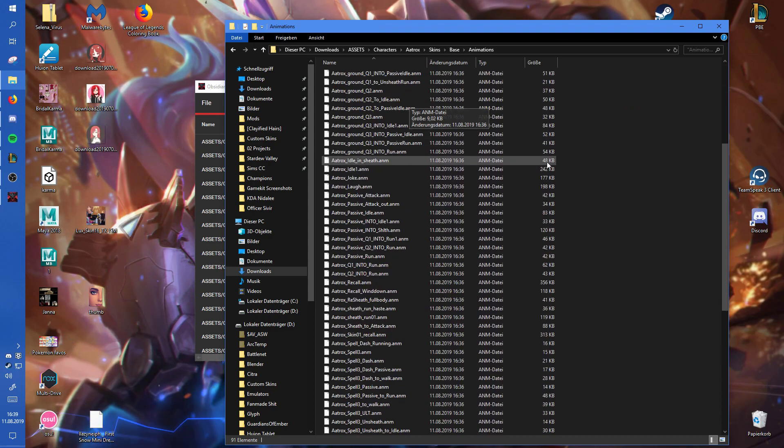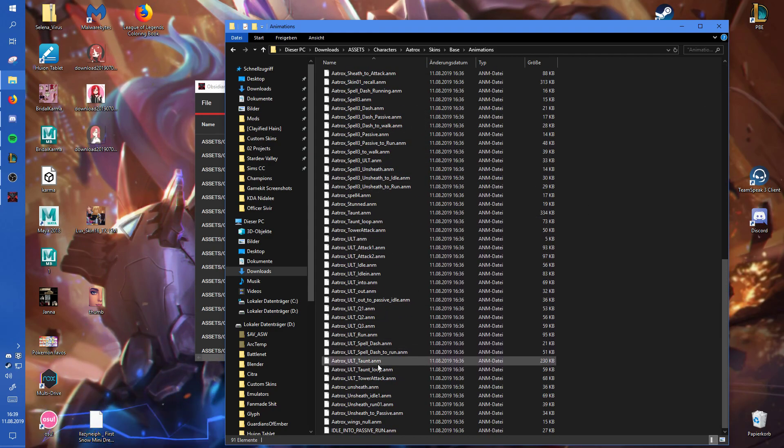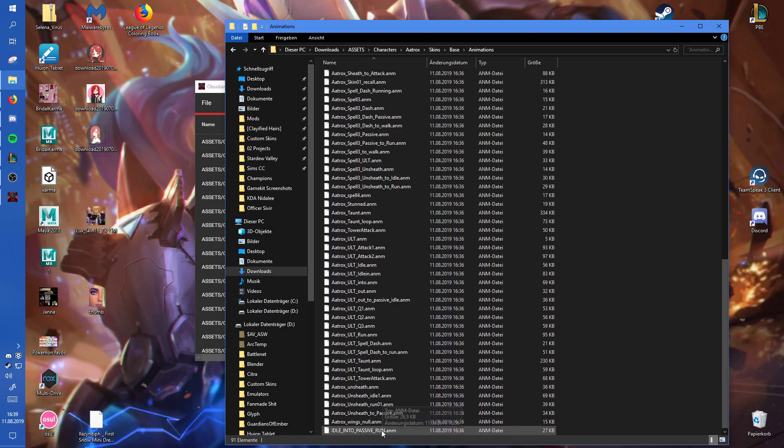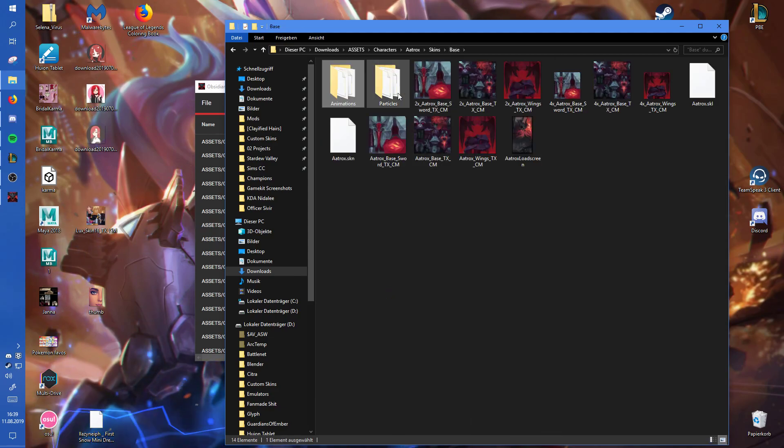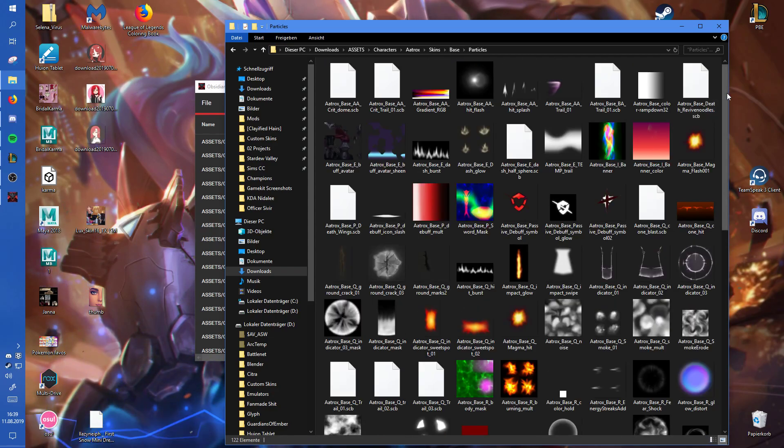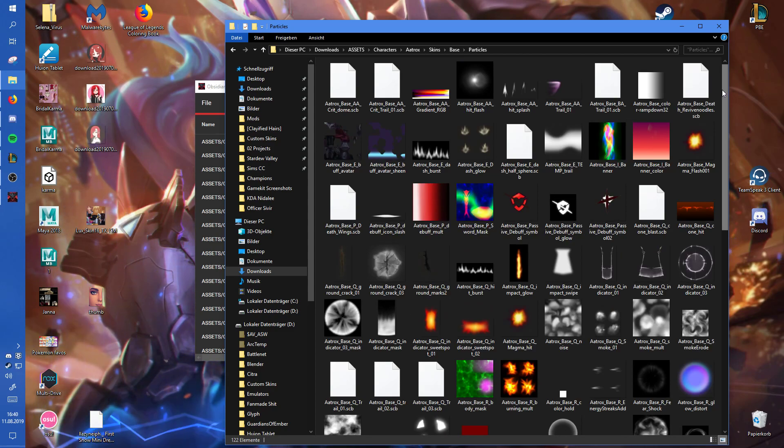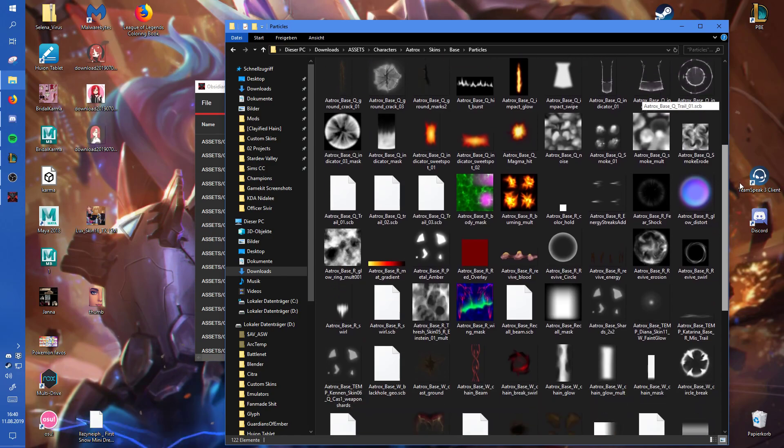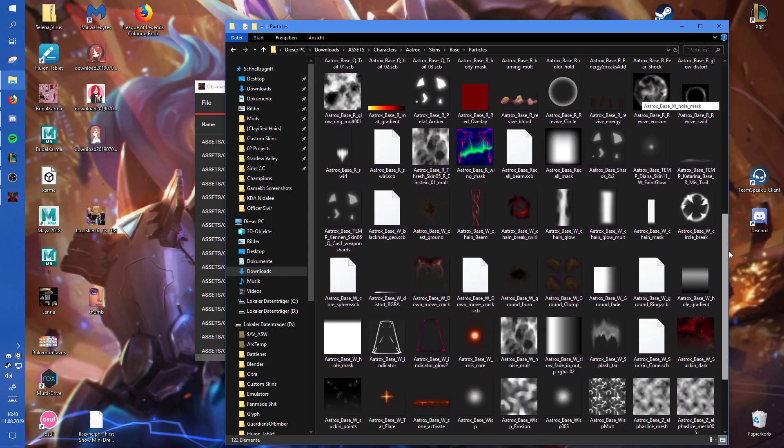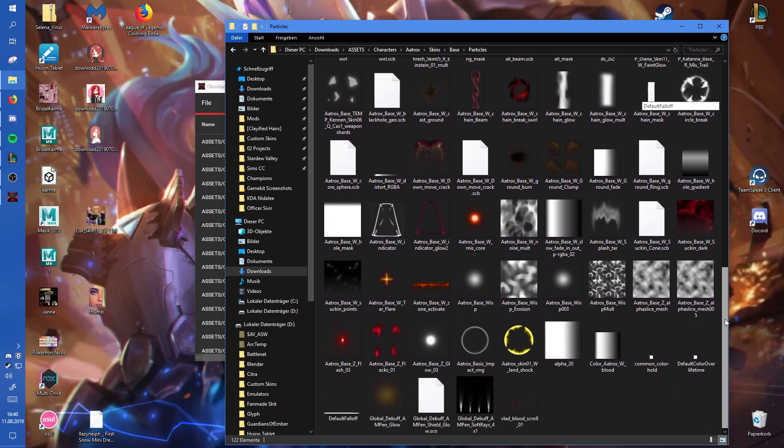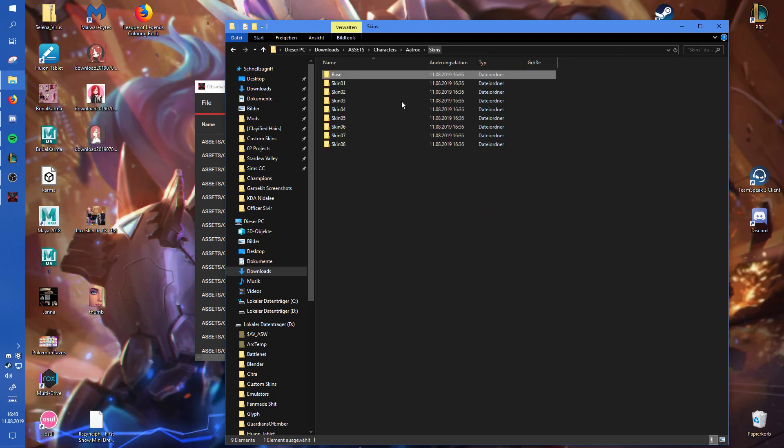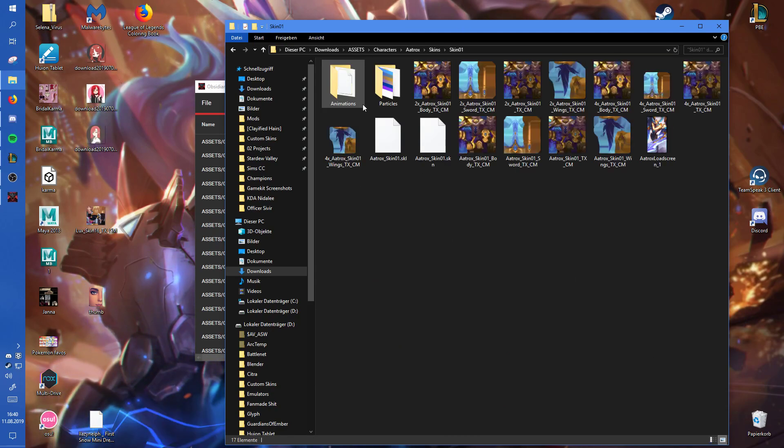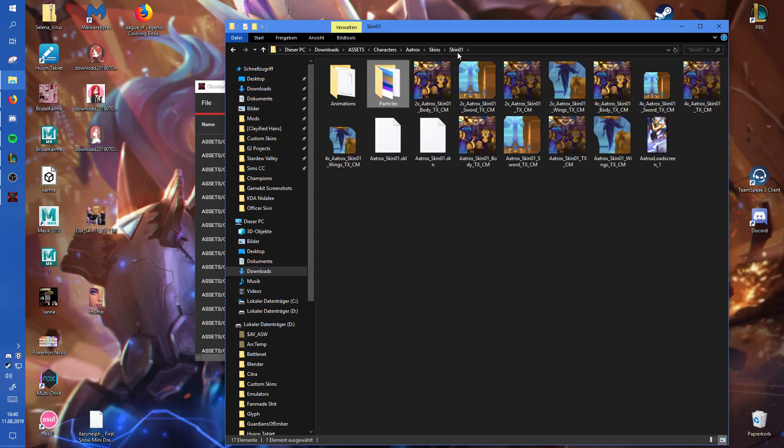Then you have all the animations that the skin uses. And you have the particle files, which are usually all textures. They are SCB and SCO files, which are basically models for particles. And sometimes you even have SKN and SKL here as well, which are the model files or the format used for the normal model files. And then you will just see the same structure in all the folders you look at, basically.